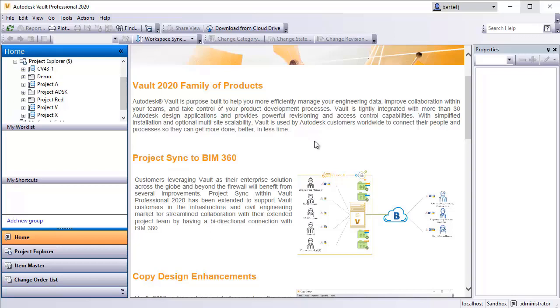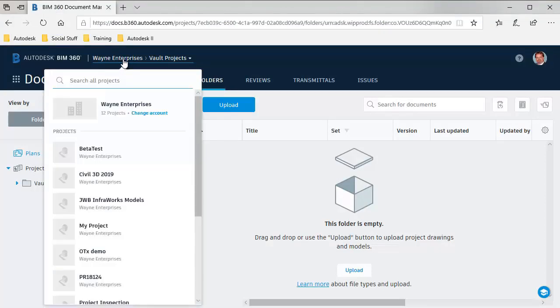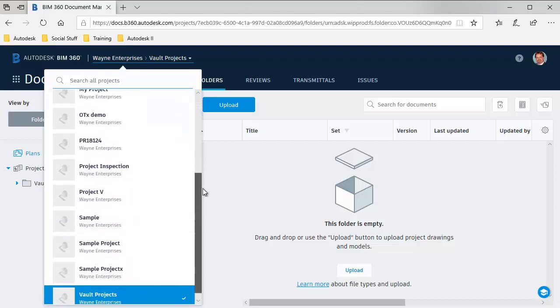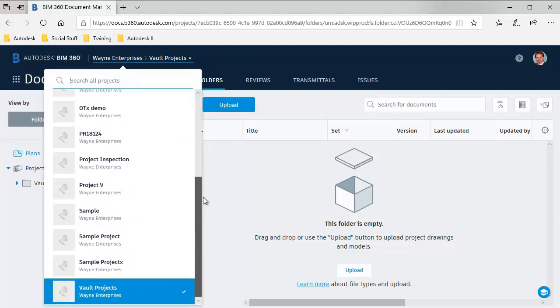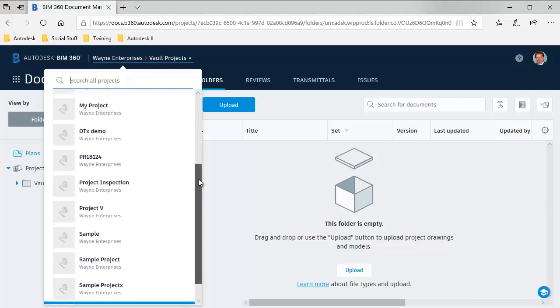We're looking at the Vault side right now. Let's take a look at the BIM 360 side. I'm going to bring up BIM 360 Docs in my Internet Explorer. I've already logged in. My hub is called Wayne Enterprises. If I look down the list here, I've got a number of projects that have already been created in BIM 360 Docs.